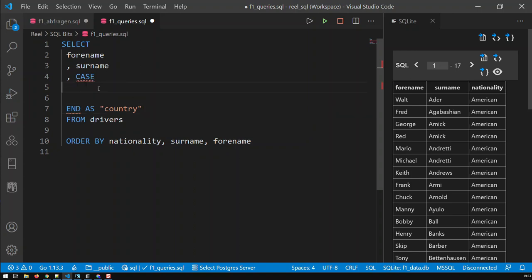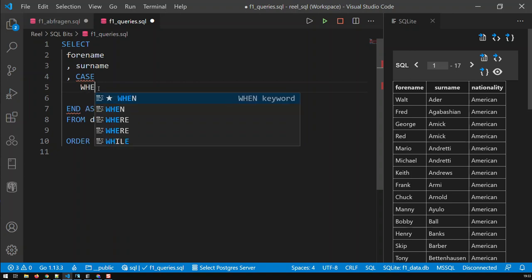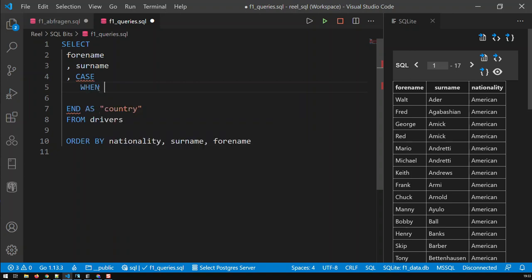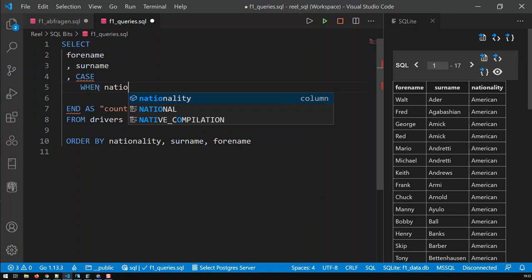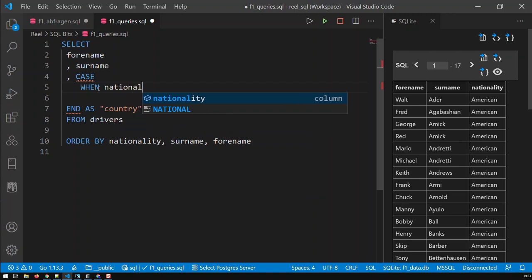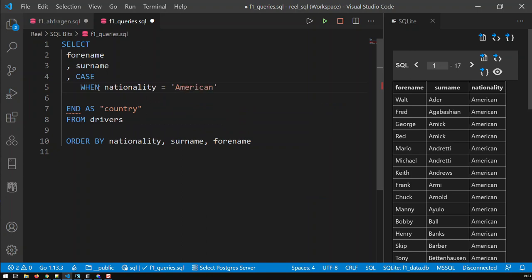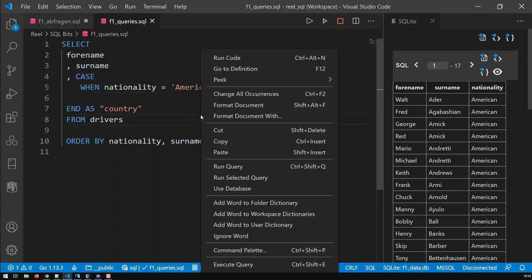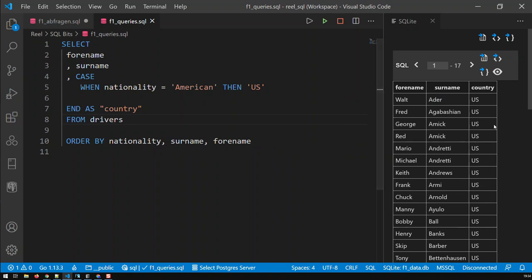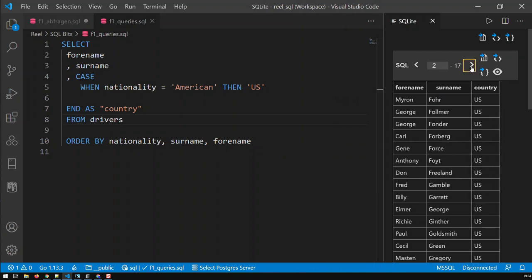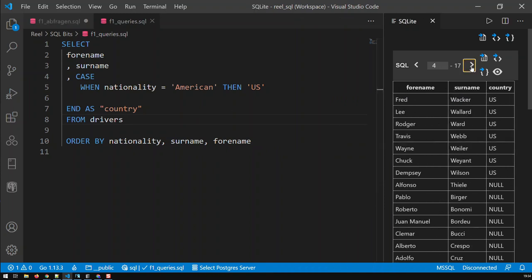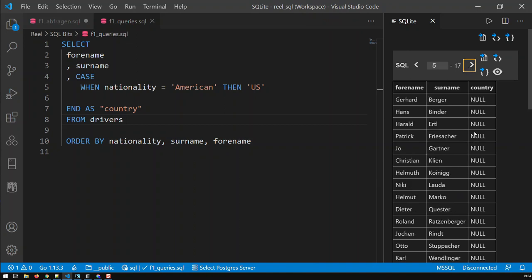So that's the way you do your conditionals. Now, within that, within the case and the end, all your conditions come in. So for instance, we said all Americans should have U.S. in country. So that's the first condition, when nationality equal to American then U.S. If I save that and run that query, then you see all of them are now U.S., and if I go through the data, you see, but the rest, they just got null. What does null mean? Well, null means no value, nothing.